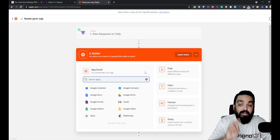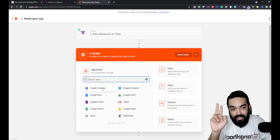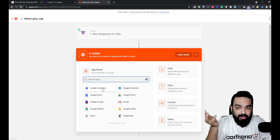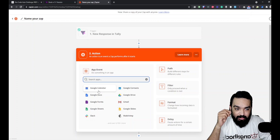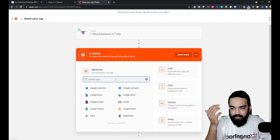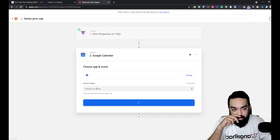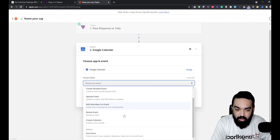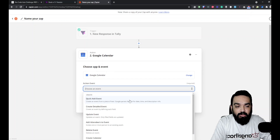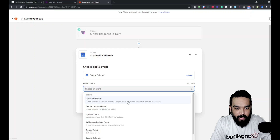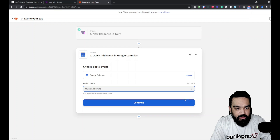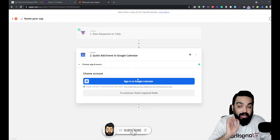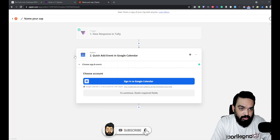The second and most important step is to connect another app for the automation. In our case, we're scheduling an event on Google Calendar. Select Google Calendar — search for it if it doesn't appear — then choose an event action. The ideal one to pick is 'Quick Add Event.' Click it and then click Next. I'll quickly link my Google account here.